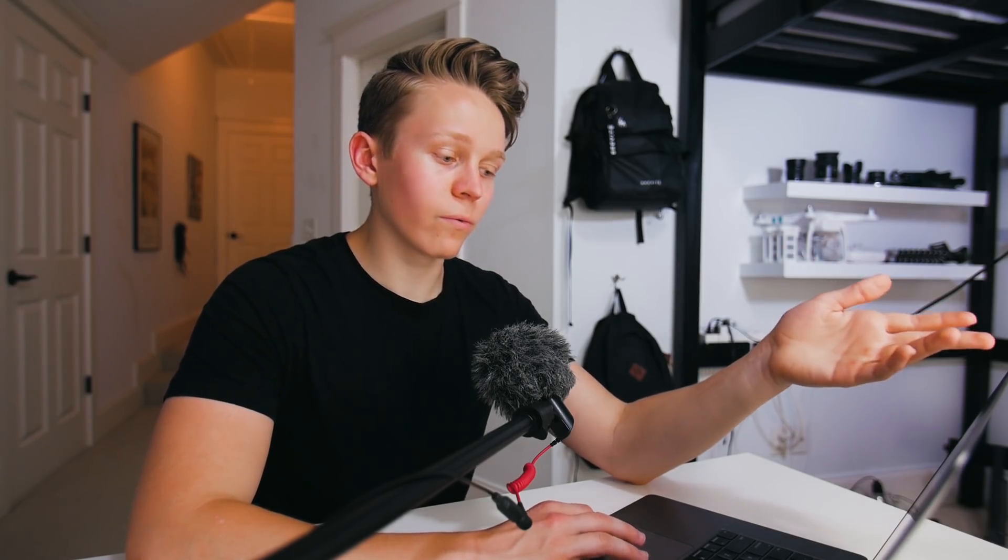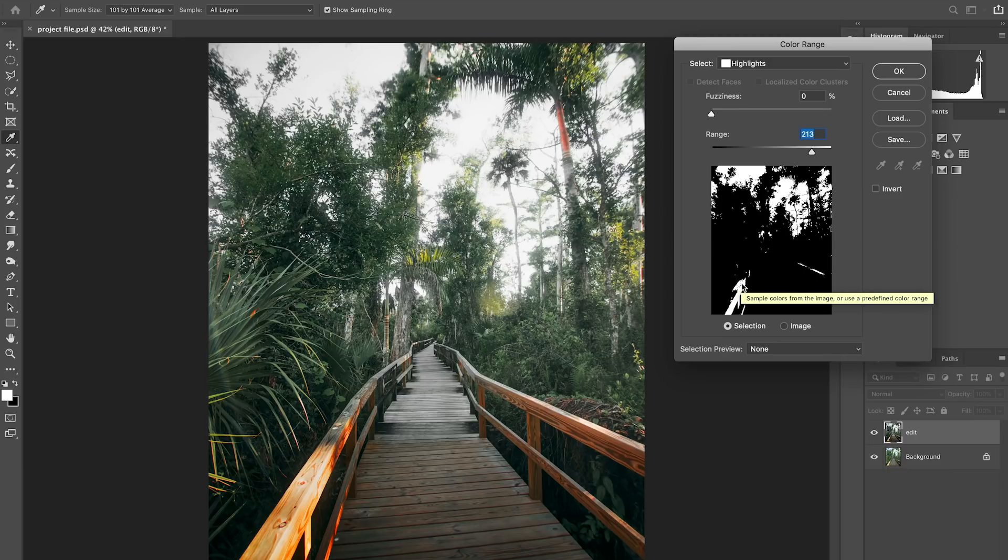As you can see, looking at this image, there are parts of the railing that are also very bright. So those are being selected along with the sky, but that's fine. We can just cut those out, erase them from the selection after we key out these highlights.